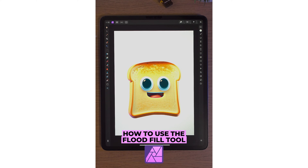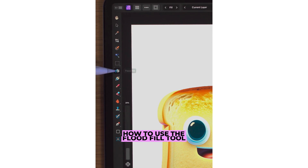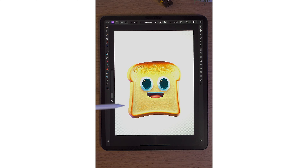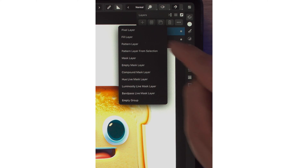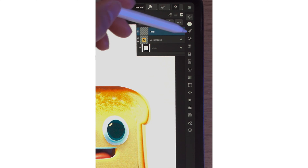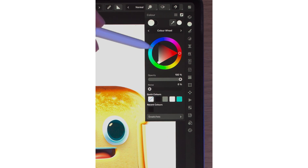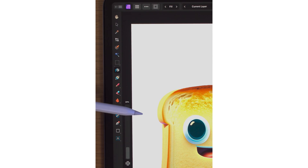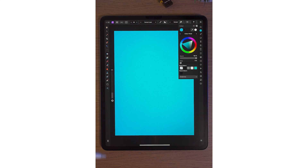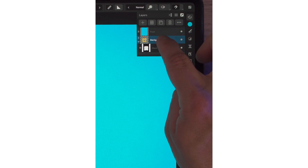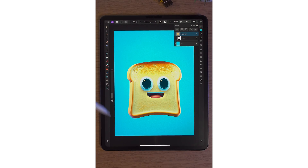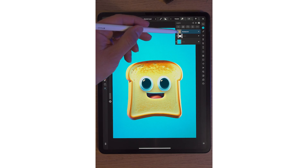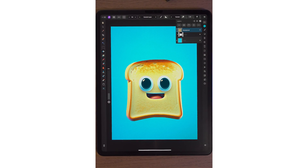In Affinity Photo 2 on the iPad, the eighth tool down on the left-hand side is the flood fill tool. In this example I have a friendly bit of toast masked out. If I go to the layer studio, click on the plus icon, click on pixel layer, and choose a color — say a nice light blue — with the flood fill tool selected, just double tap and it will make the whole layer blue. Going back to the layer studio and moving the background layer to the very top, you can see it's made our background blue. That's how you use the flood fill tool in Affinity Photo 2 on the iPad.